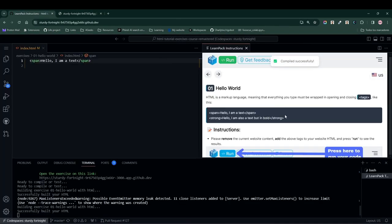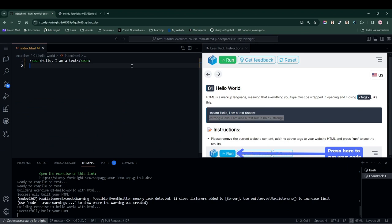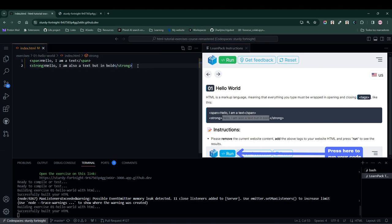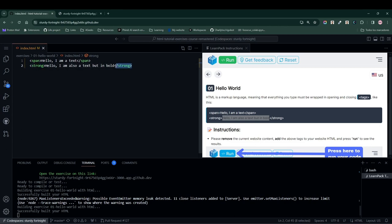Lastly, we are going to add the second tag, in this case a strong tag, and inside it we will add the text that LearnPack is asking us to add. Again, we will always remember to close our element by adding the opening tag, then the closing tag, and finally the content.